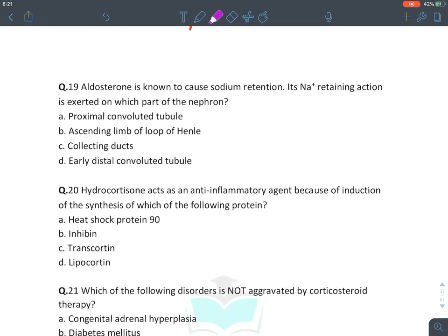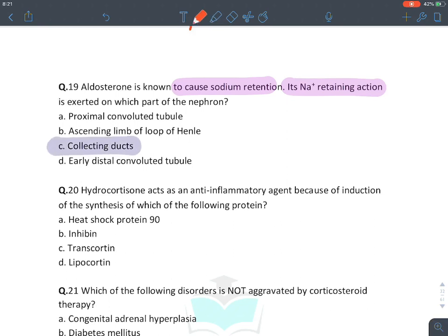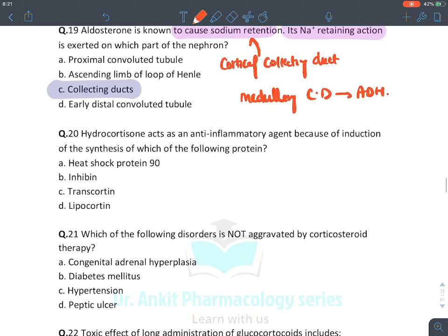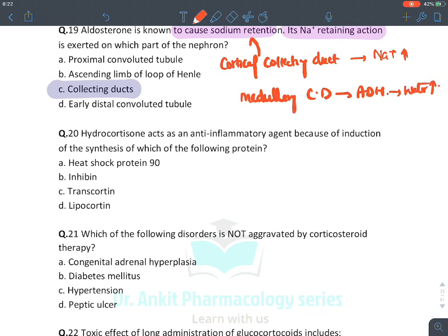Aldosterone's sodium-retention action occurs at the cortical portion of the collecting duct. In the medullary portion of the collecting duct, ADH (antidiuretic hormone) acts, causing water retention. So aldosterone acts at the cortical portion for sodium retention, and ADH acts at the medullary portion for water retention.